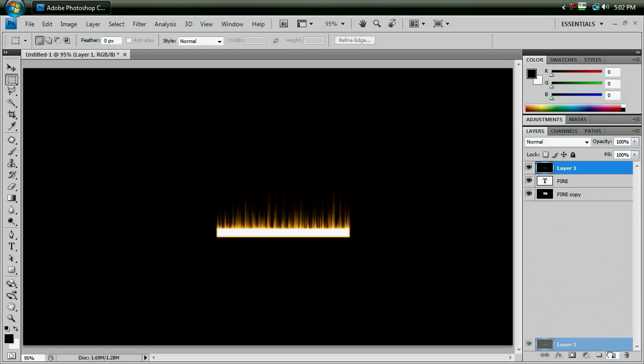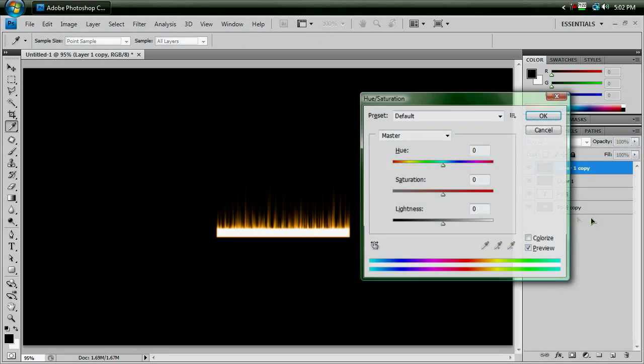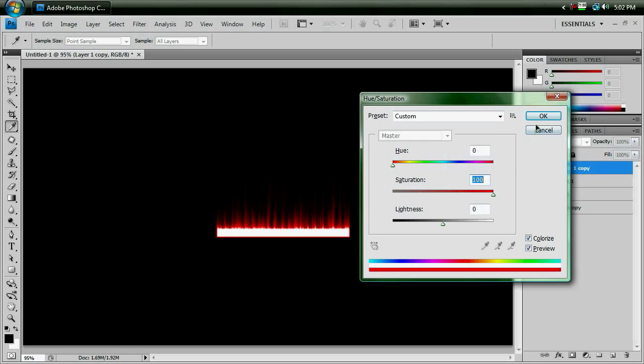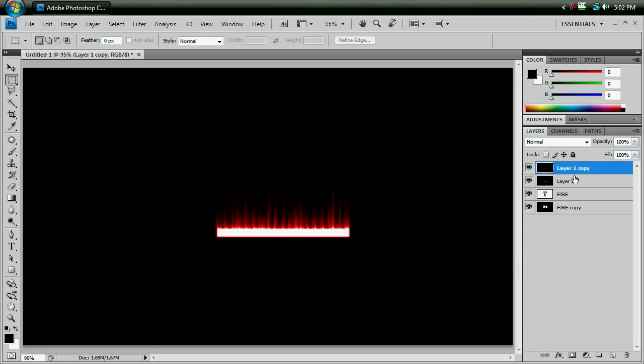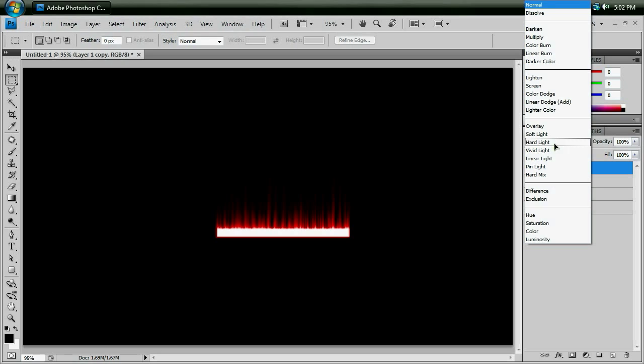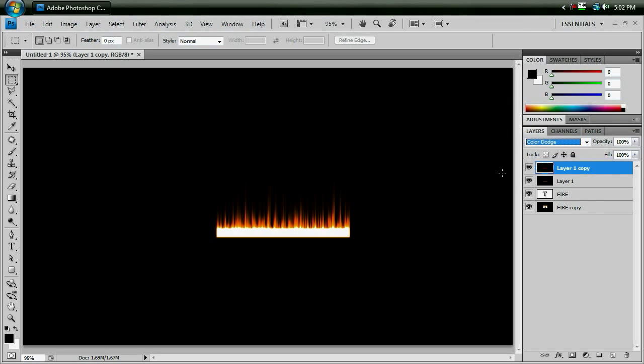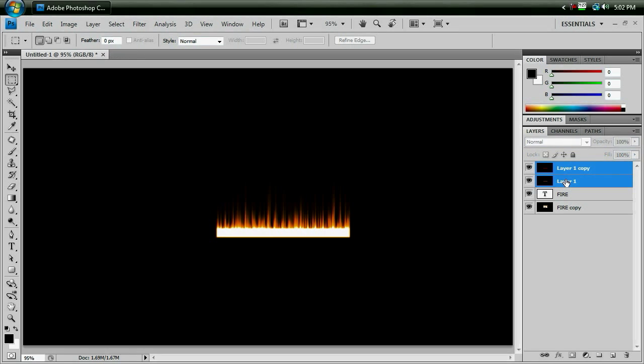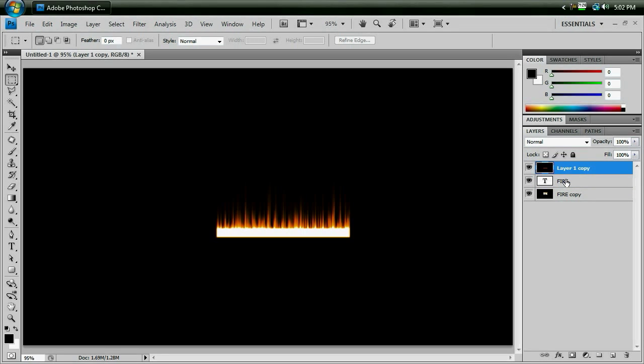Duplicate it by dragging it onto the create a new layer button, Ctrl-U again, colorize, bring up the saturation to 100, OK. Change the blend mode of that red layer to color dodge, change the opacity to 75%, hit Enter, and then select these two layers, and hit Ctrl-E to merge them together.